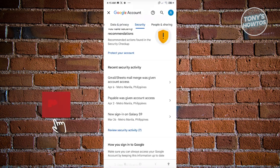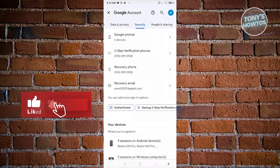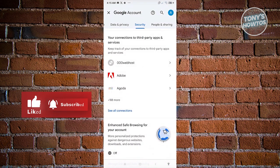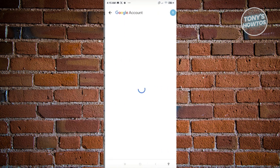Under security, scroll down until you see the options for your connections to third-party apps and services. Click on see all connections.